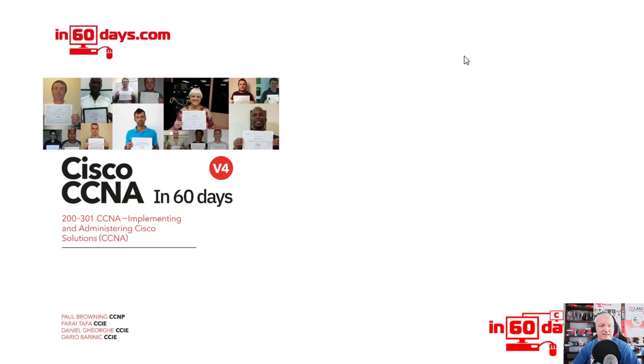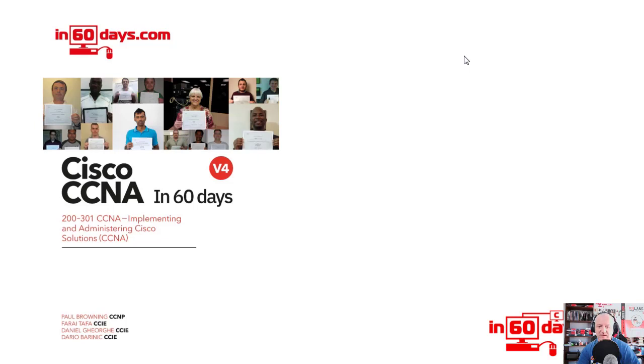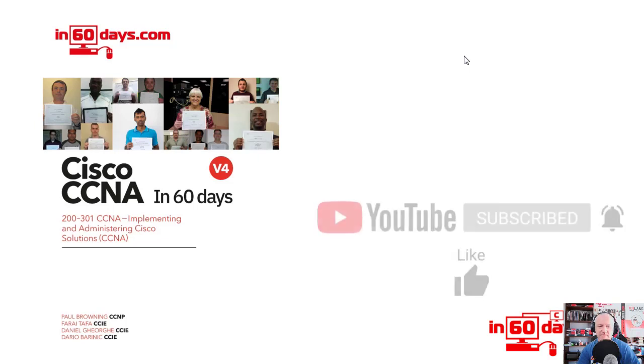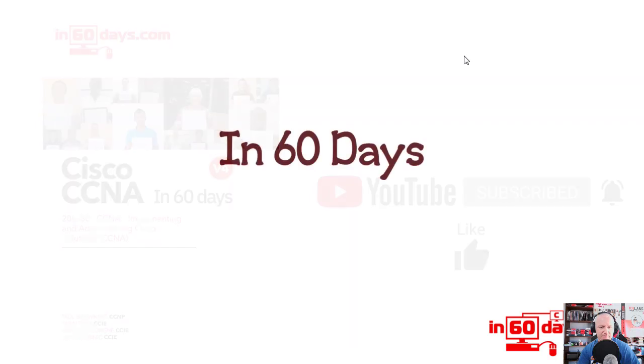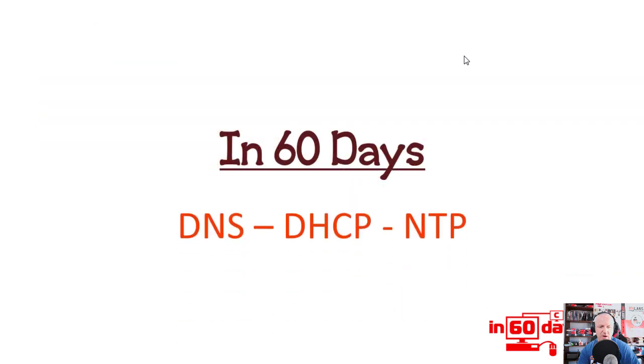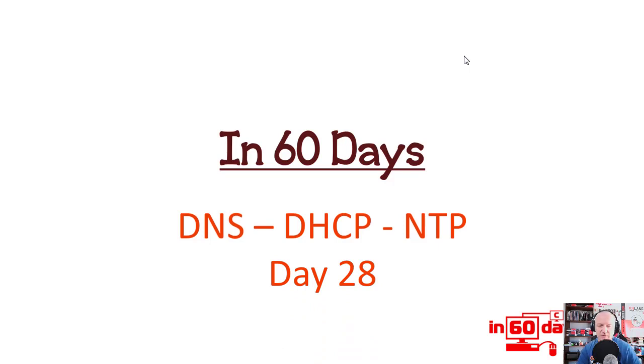Welcome to Cisco CCNA in 60 Days, Amazon version 4. If you want to grab yourself a copy, it mirrors the videos and has some extra bits and bobs in there. Please subscribe to the channel, hit the like button and the bell so you see all the other videos we put on. We're on Day 28: DNS, DHCP, and NTP—some easy marks to get in the exam.